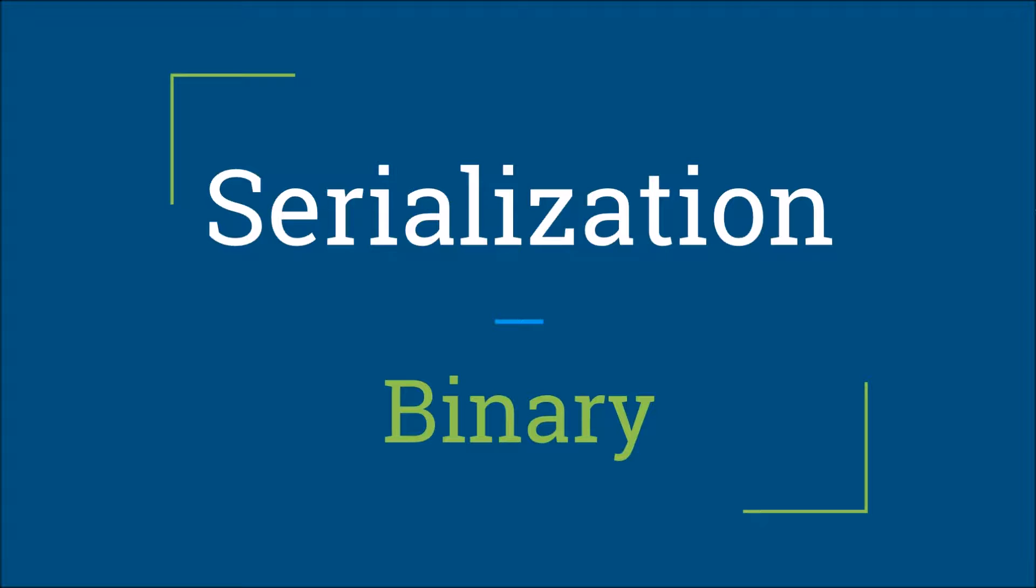In the previous videos you saw how JSON and XML serialization can be used to convert an object to a string or a text file.